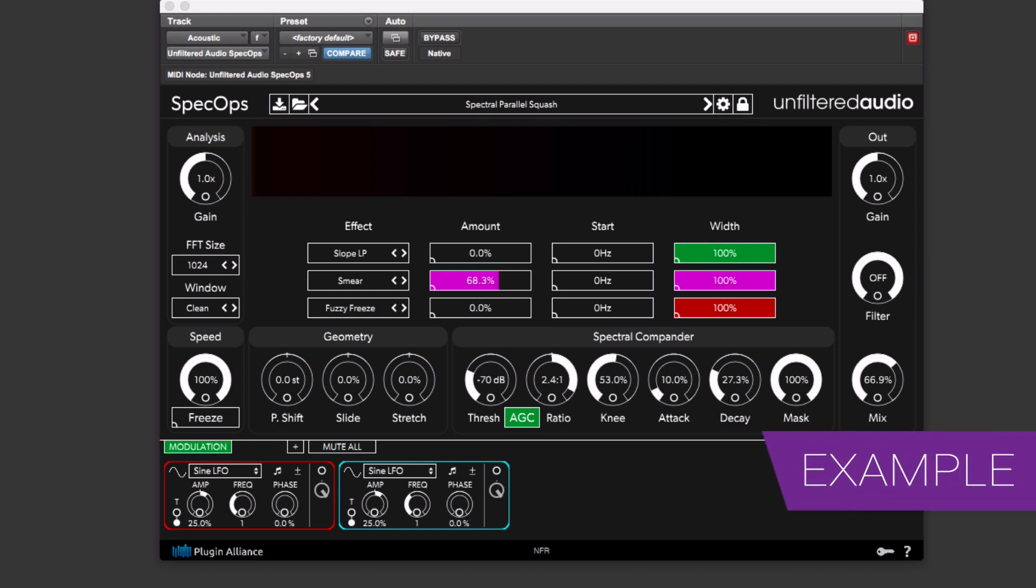Here it is with an instance of Spec Ops across each of the four tracks. I don't think that's something I'd necessarily do in production, use it on everything. But here it is on everything, and I'll bypass everything so that you can hear how much of an impression it's made on the sound.